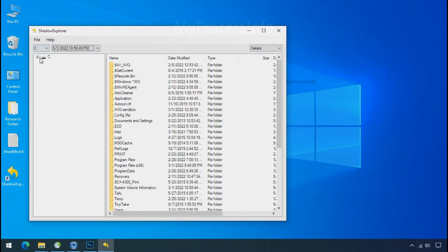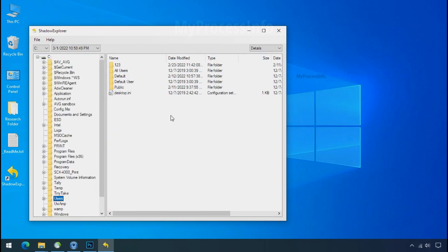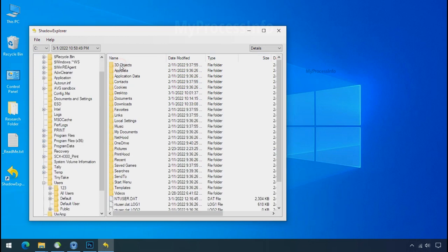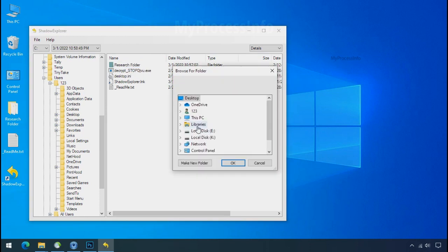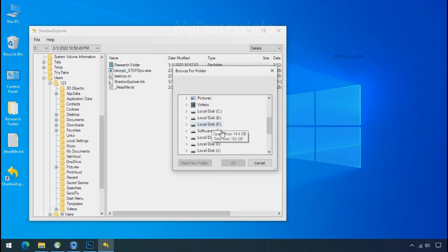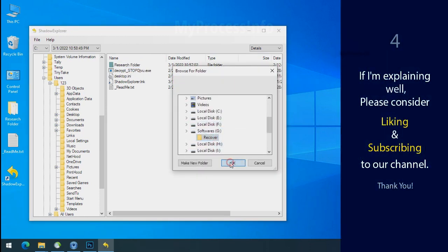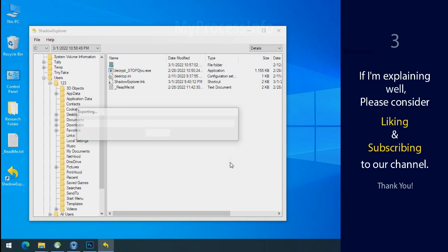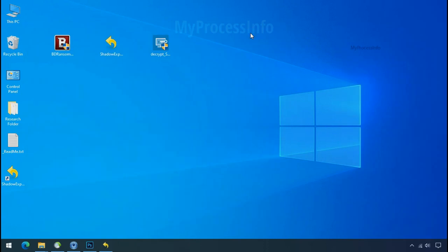Now select the folder where your encrypted data is located. Right click and export the folder where you want to keep your fresh data. If I am explaining well, then please consider liking and subscribing to our channel. Thank you.